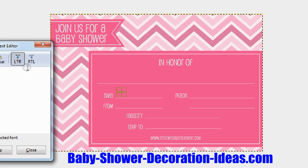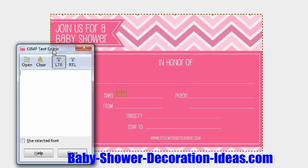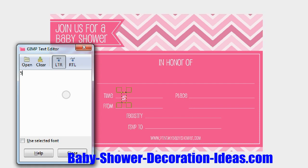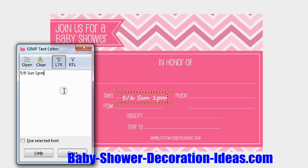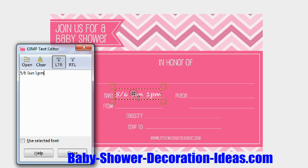Now let's start putting in the information. Using our imagination for example, let's say the date is May 6th, Sunday, 1 p.m. Just like that — and slide it into the location where it's supposed to be.